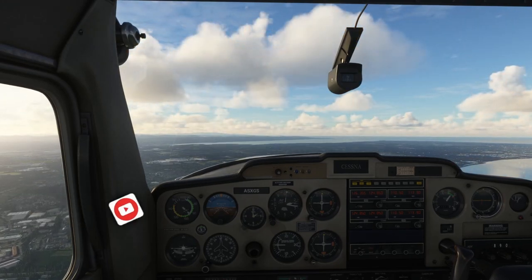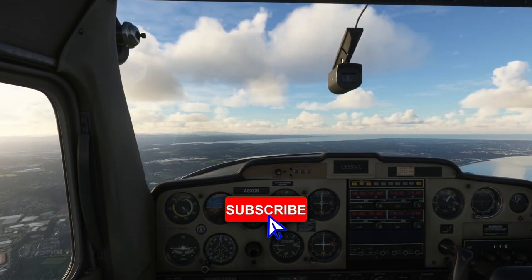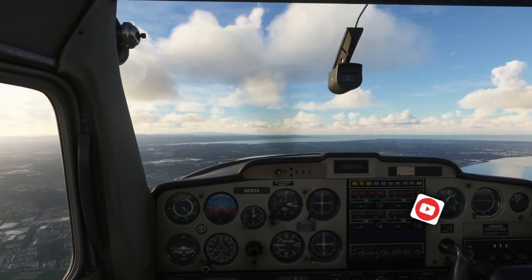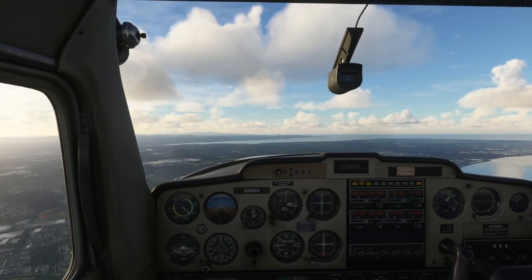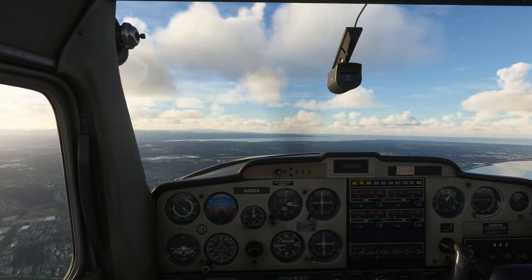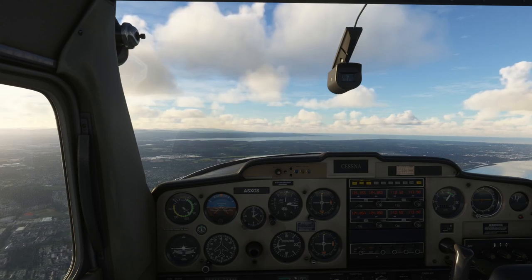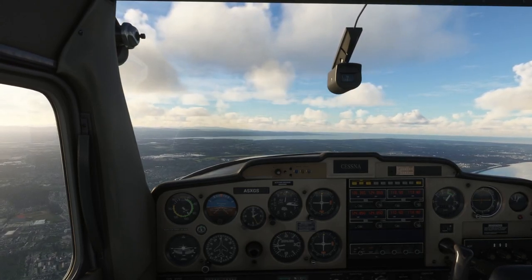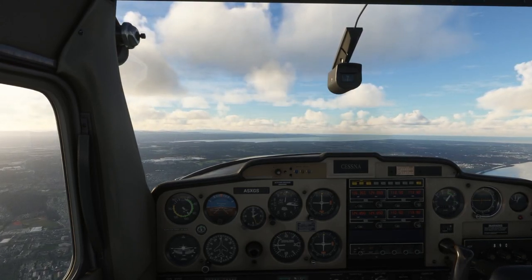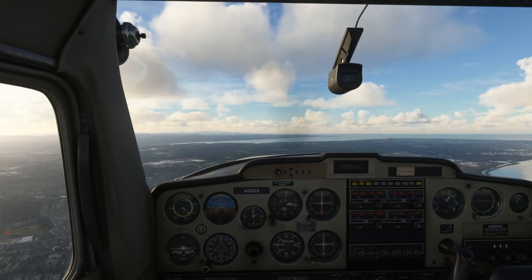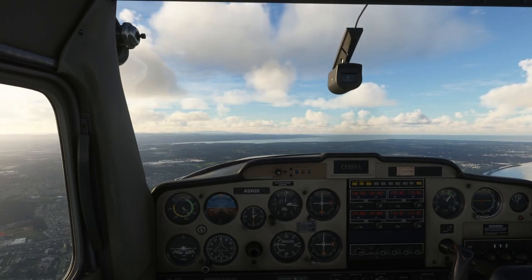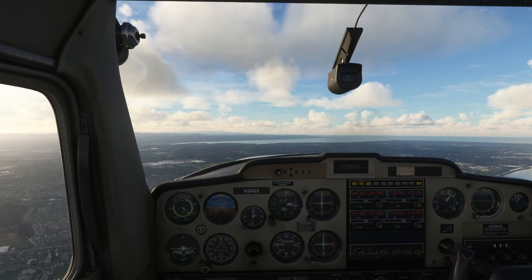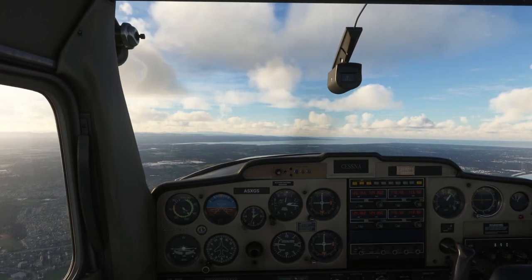So that's it for today — episode 3, straight and level flight. A very quick and simple one, but very important that we get it right. If you enjoyed the video, please give it a like, and if you want to see more of the series and future updates for Microsoft Flight Simulator, please consider hitting the subscribe button. Thank you very much for your time, and all the best for the new year.